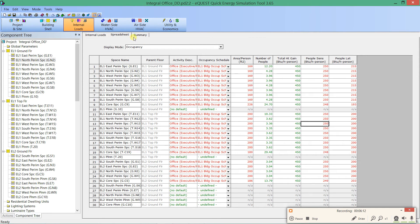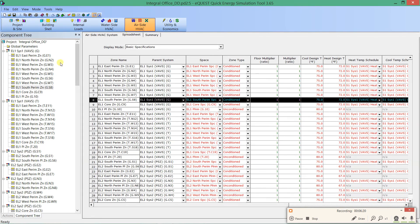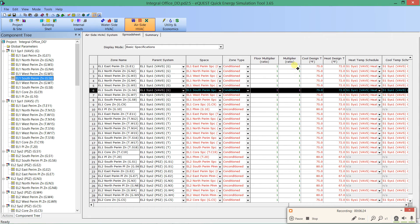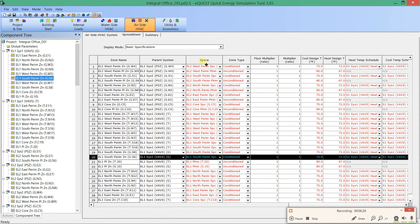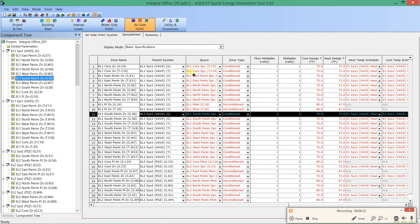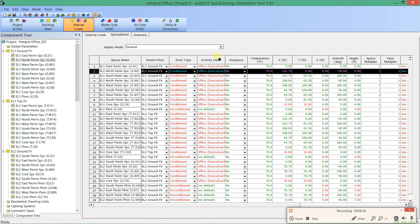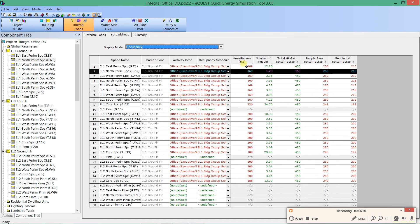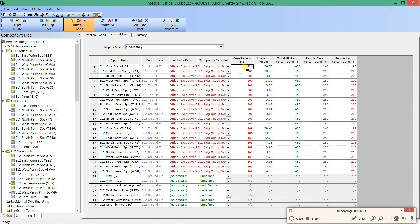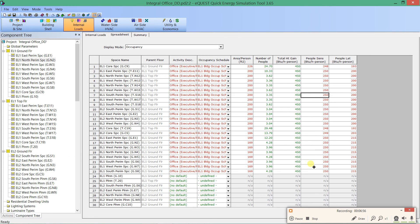eQuest is a free software built on other free software components, and this spreadsheet view is one of them. It is powerful — you can click on columns and sort by them. For instance, clicking on Space sorts spaces alphabetically, and under Internal Loads you can sort by occupancy density, putting the least dense space at the top. It is a powerful spreadsheet mode, but because it was free, it can sometimes crash. Copying and pasting lots of things doesn't always work as smoothly as in Excel, so give the spreadsheet mode some patience. Sometimes you just have to restart the software.